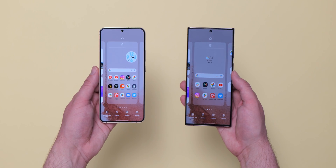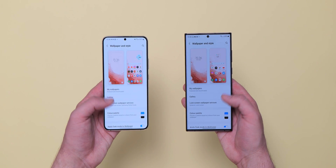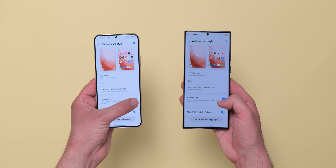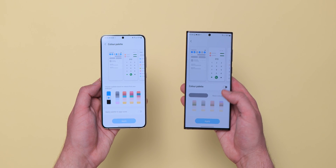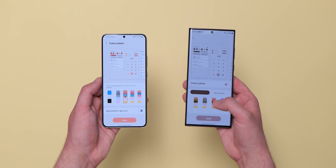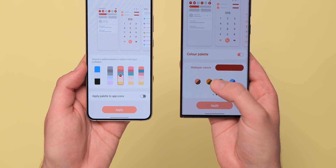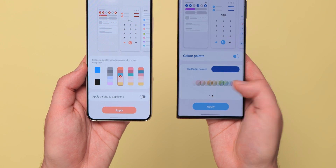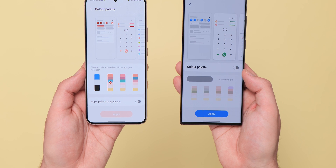While One UI doesn't technically follow Material You design guidelines all the way through, it does adopt many of the principles of Google's wallpaper-led device theming system. The first One UI 5.0 Beta has extra tweaks to the wallpaper and style section with further tonal options in the color palette. The swatch style picker is joined by a new basic colors tab with eight solo color presets and four dual-tone options, like on Pixel phones running Android 13. Unlike on Pixel, you can also outright disable the dynamic color palette feature entirely, reverting everything to a standardized blue.